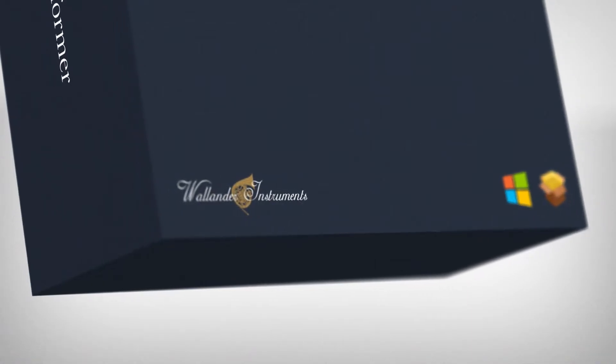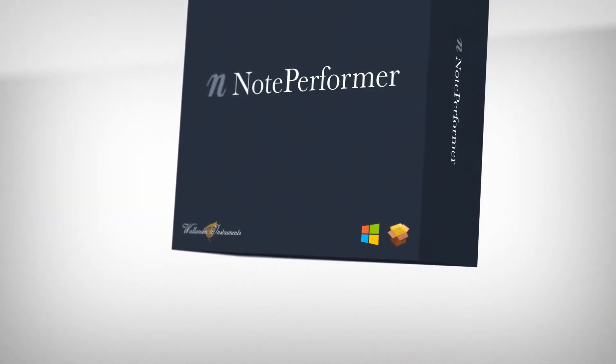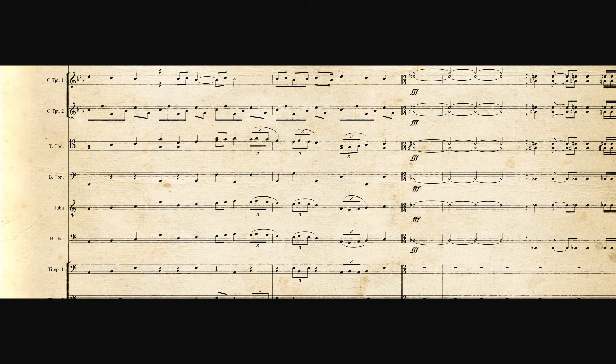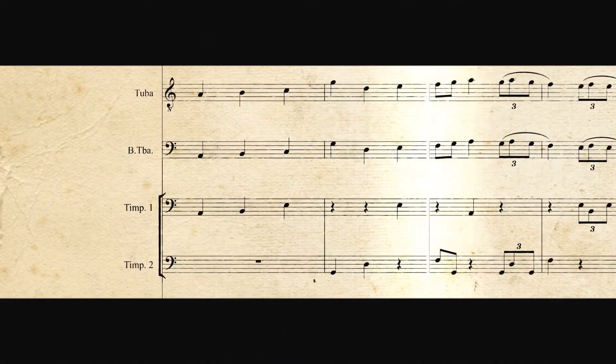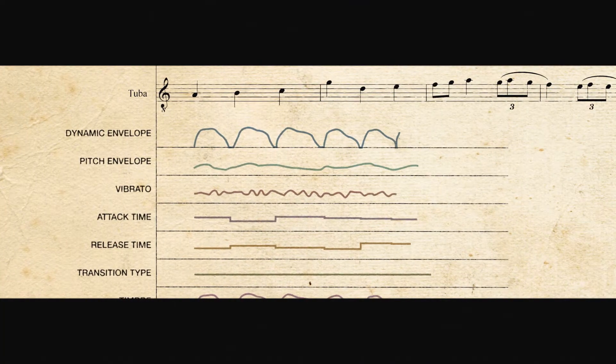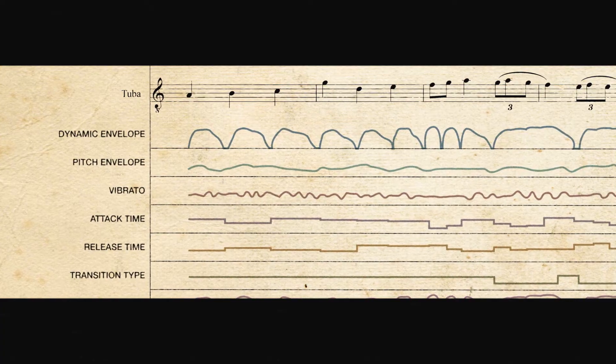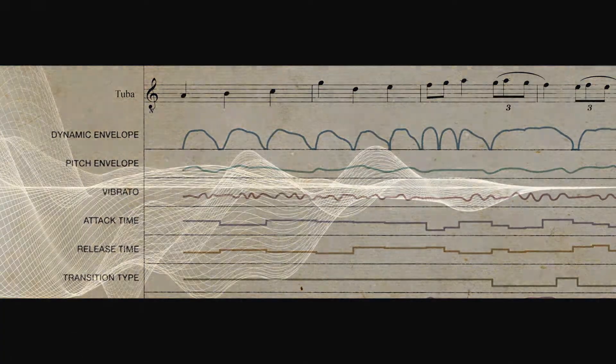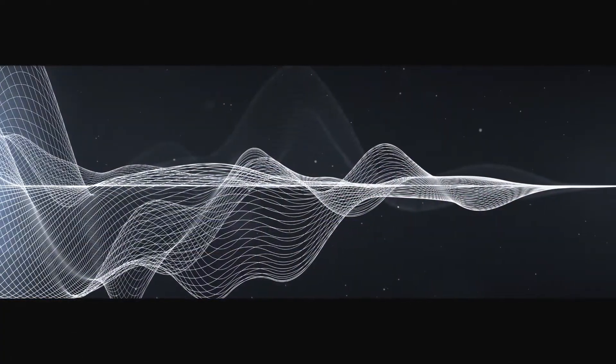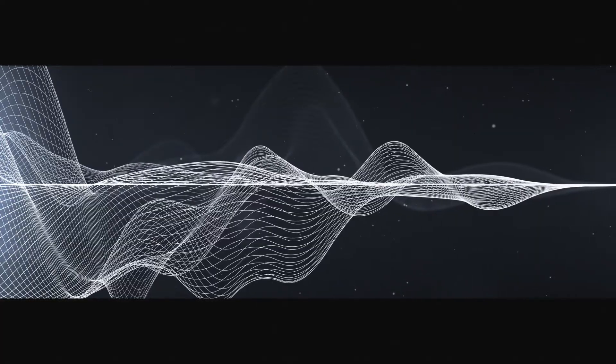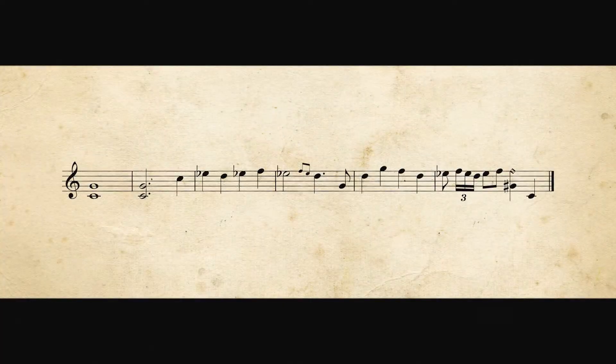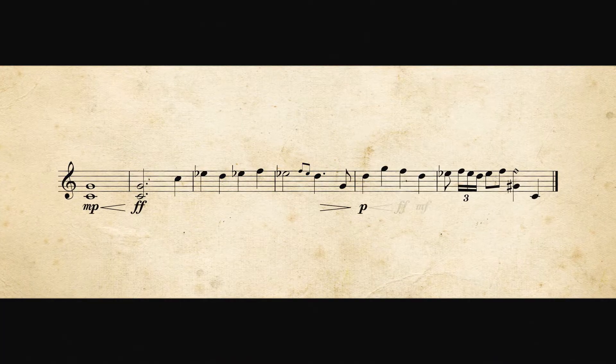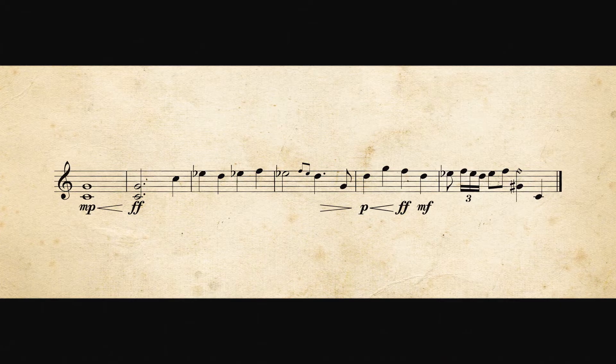Note Performer is the world's most sophisticated playback solution for notation programs. It analyzes your score in real time during playback and generates natural sounding phrasing for each and every instrument of the orchestra. And it uses its own patented technologies for producing expressive orchestral instrument sounds. This allows Note Performer to seamlessly perform gradual or rapid changes in dynamics.